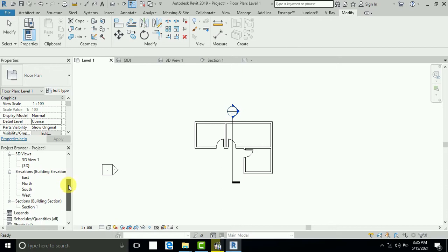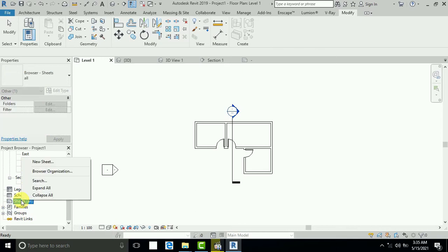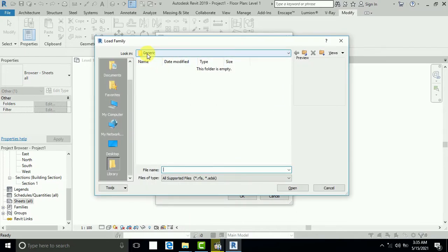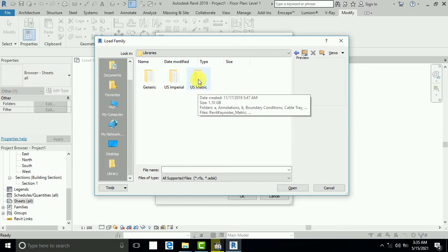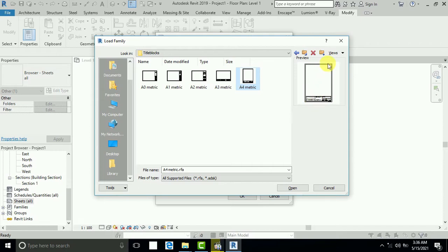When you finish your work — sections, elevations, everything — and you want to print, come to the Sheet section, right-click, and click New Sheet. You will see the A0 title block. Sometime you don't have this, so click Load. This is the Revit library. Click on US Metric and then Table Block. In Table Block you have all sizes: A0, A1, A2, A3, and A4. Some of these are vertical; if you want horizontal, it is very easy to change.